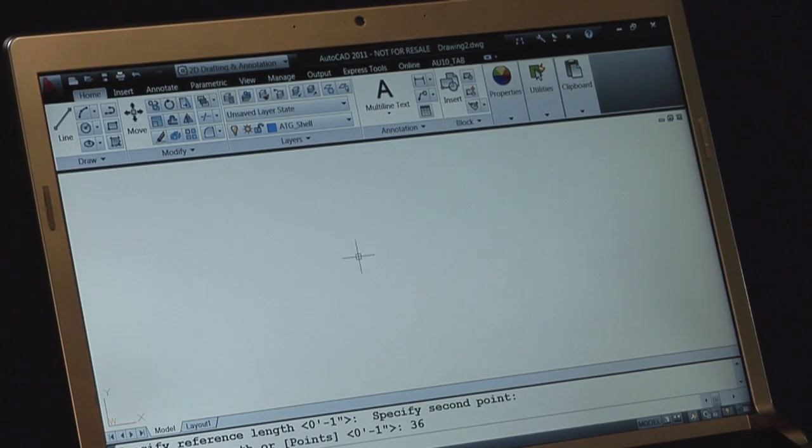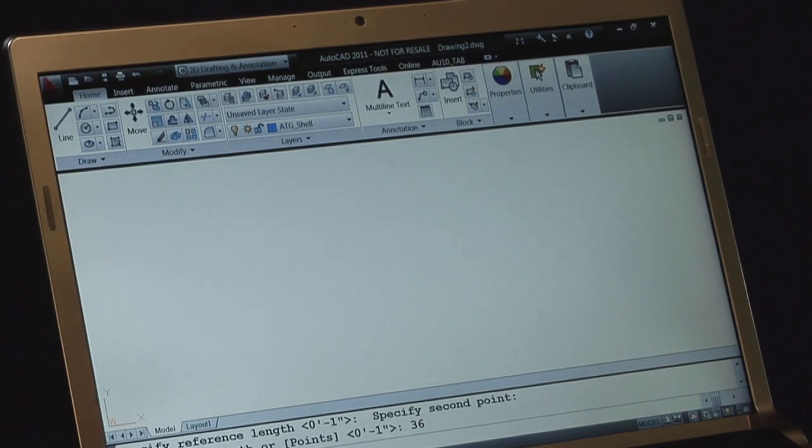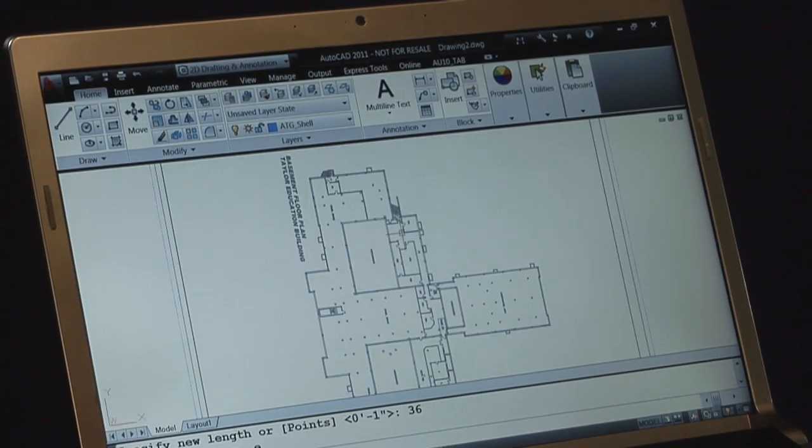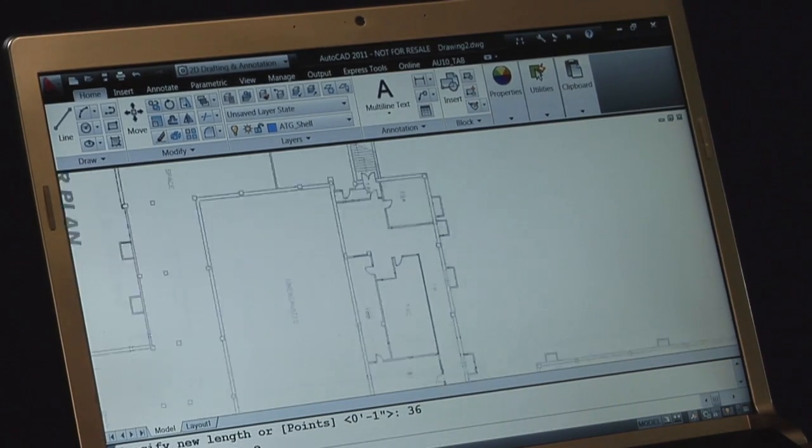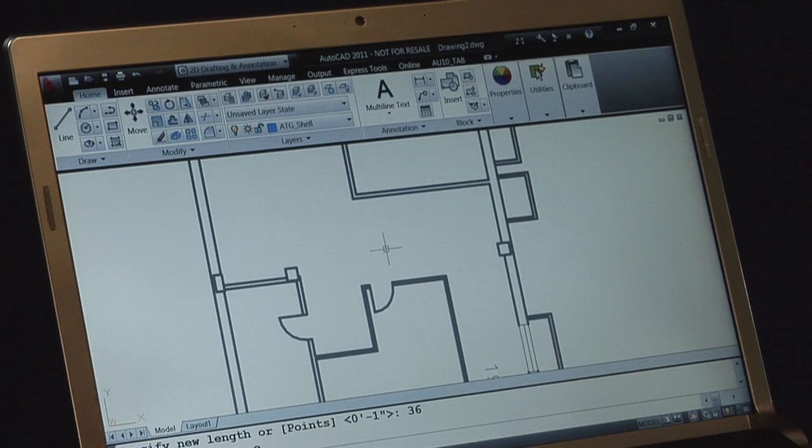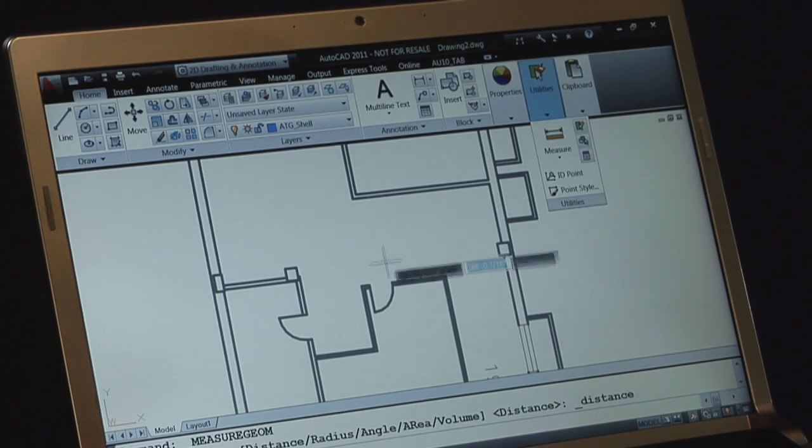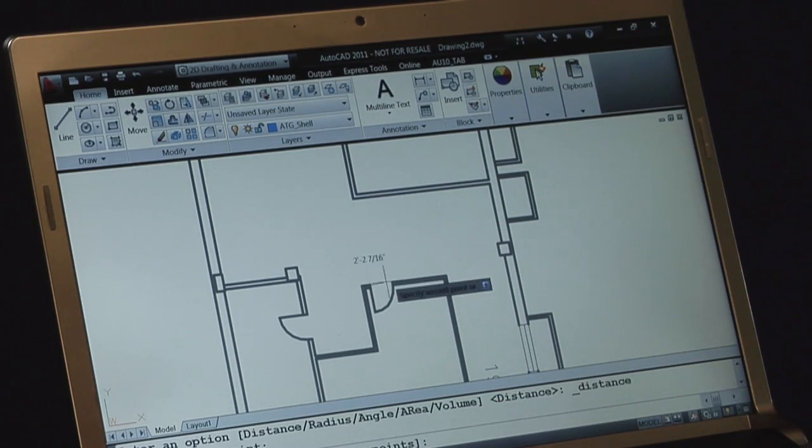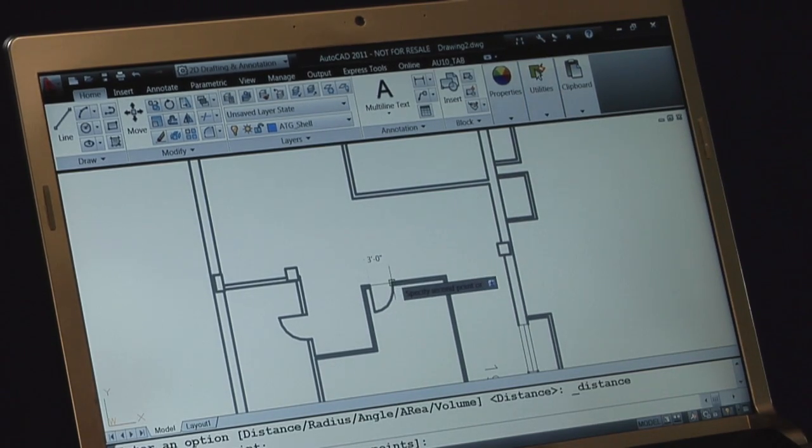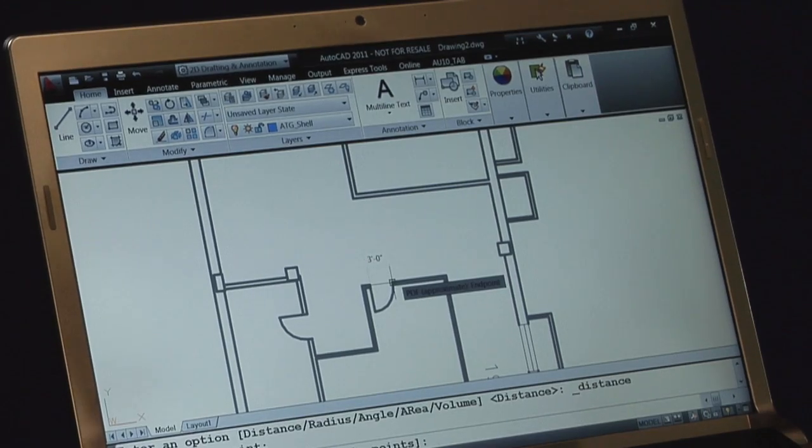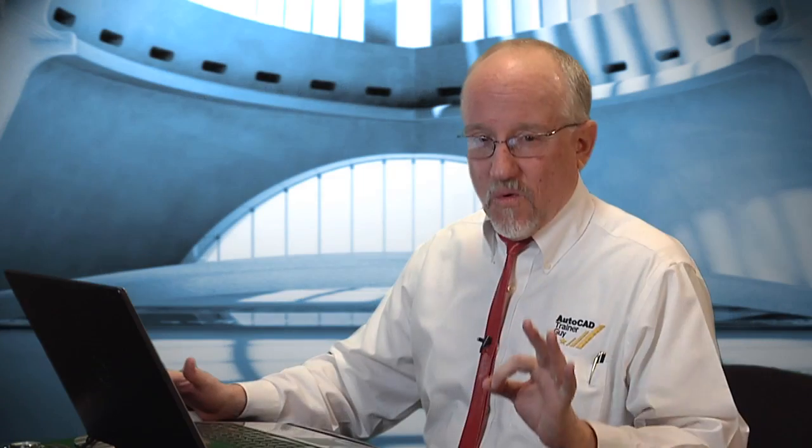You go, where'd it go? Well, it scaled it up. Do a quick zoom extents. Zoom up to the same door. Let's go to the utilities. Go to measure. Pick one point. Hang out on the next one. Three foot. Perfect. Works every time.